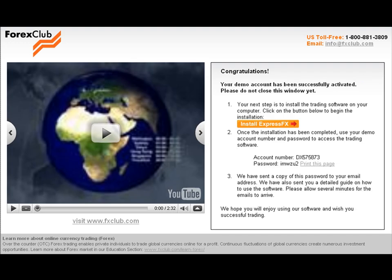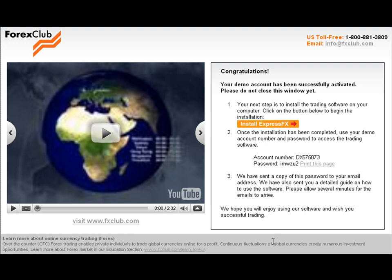You have now registered for a demo account and you can see your login information in front of you. In a few minutes, you will also receive a confirmation email containing your demo account login and password.